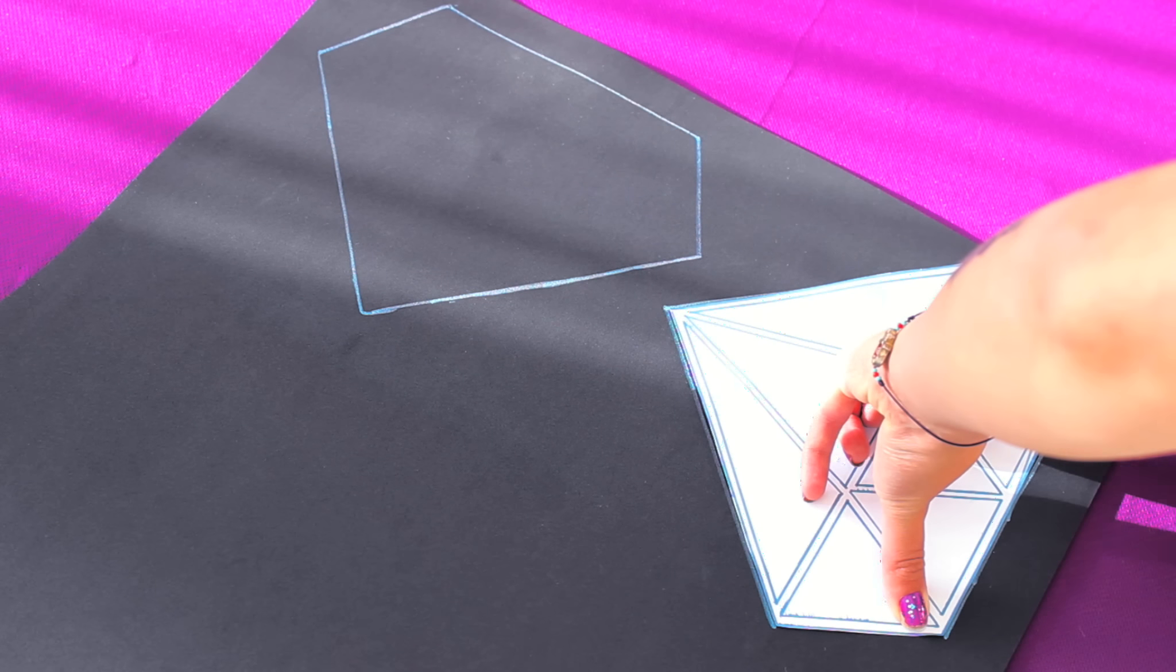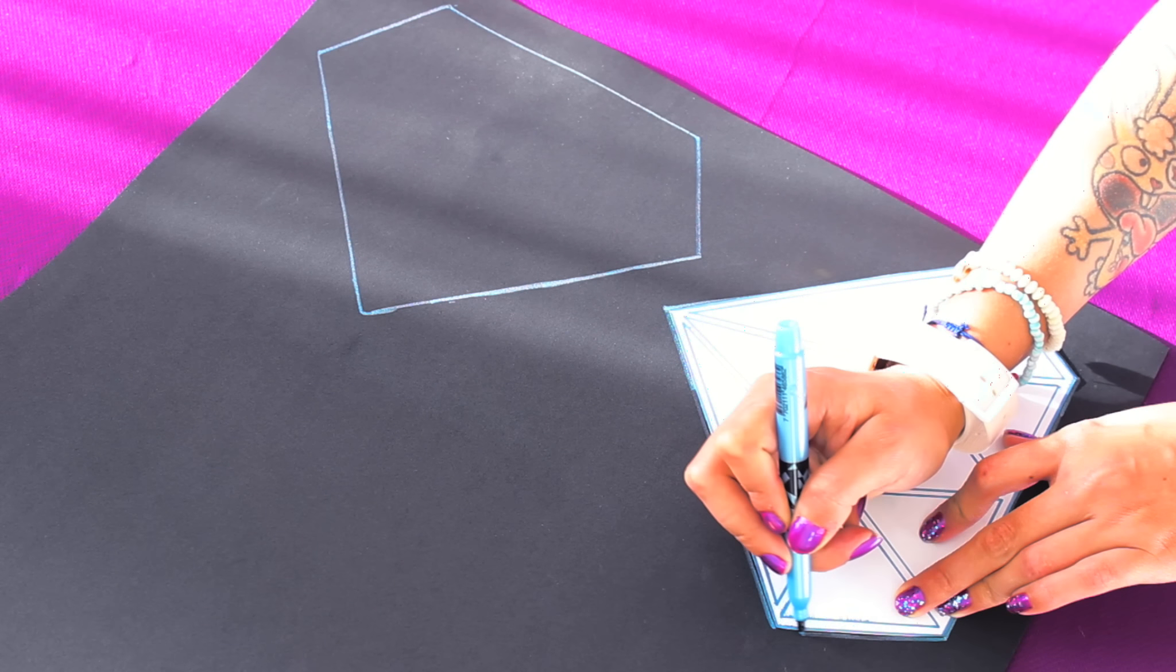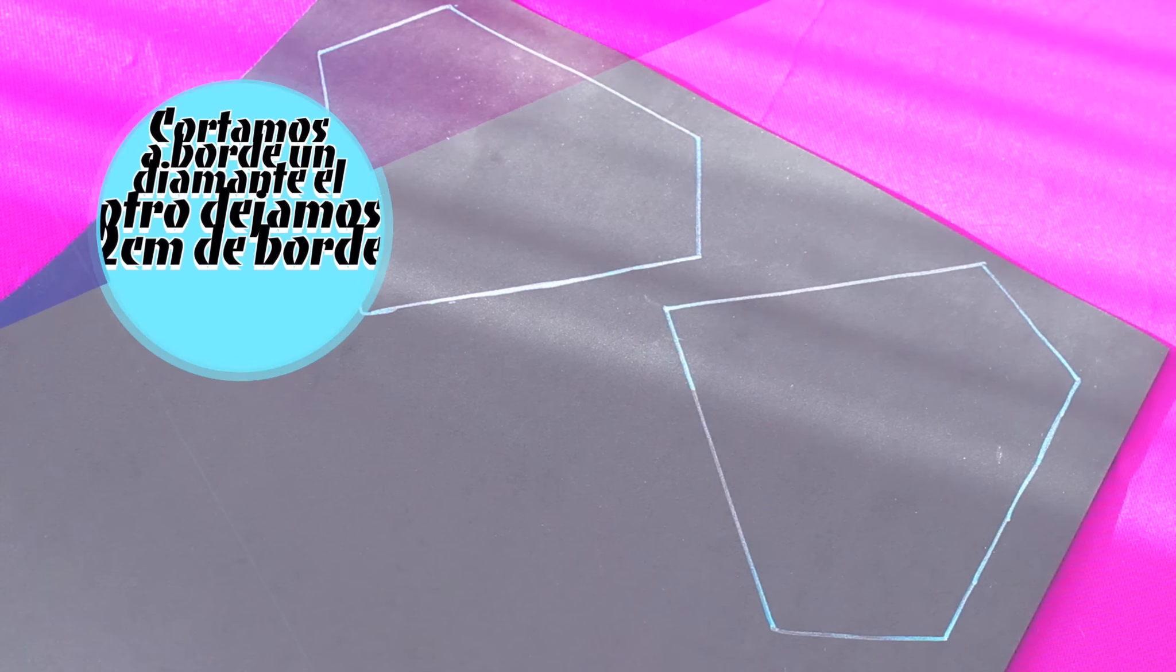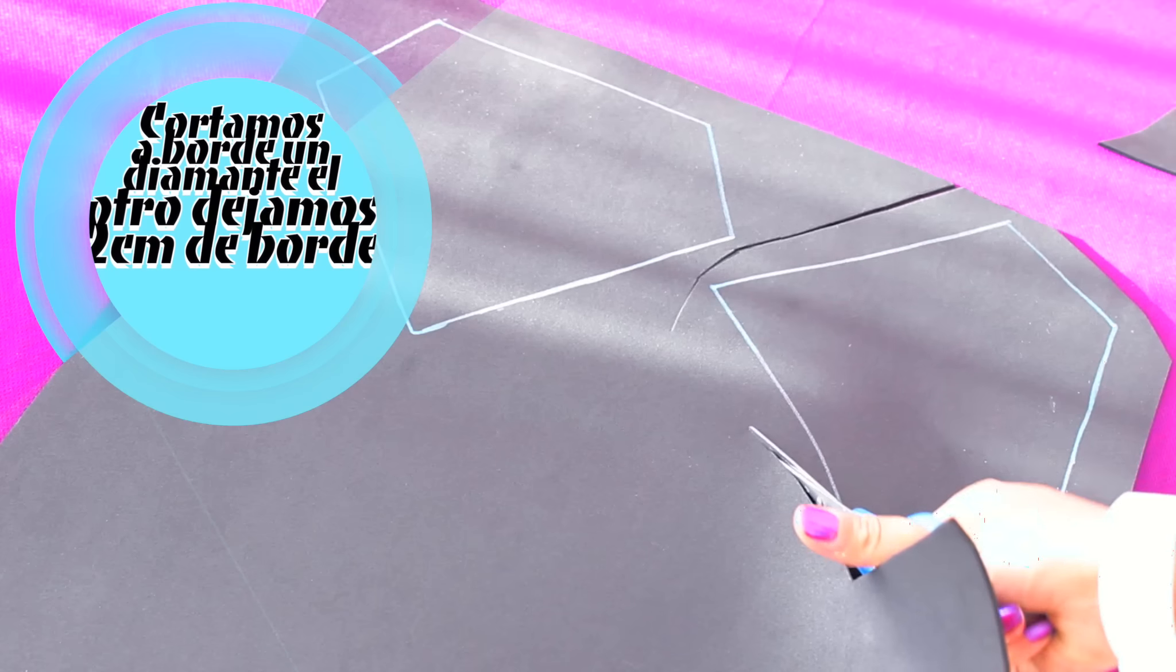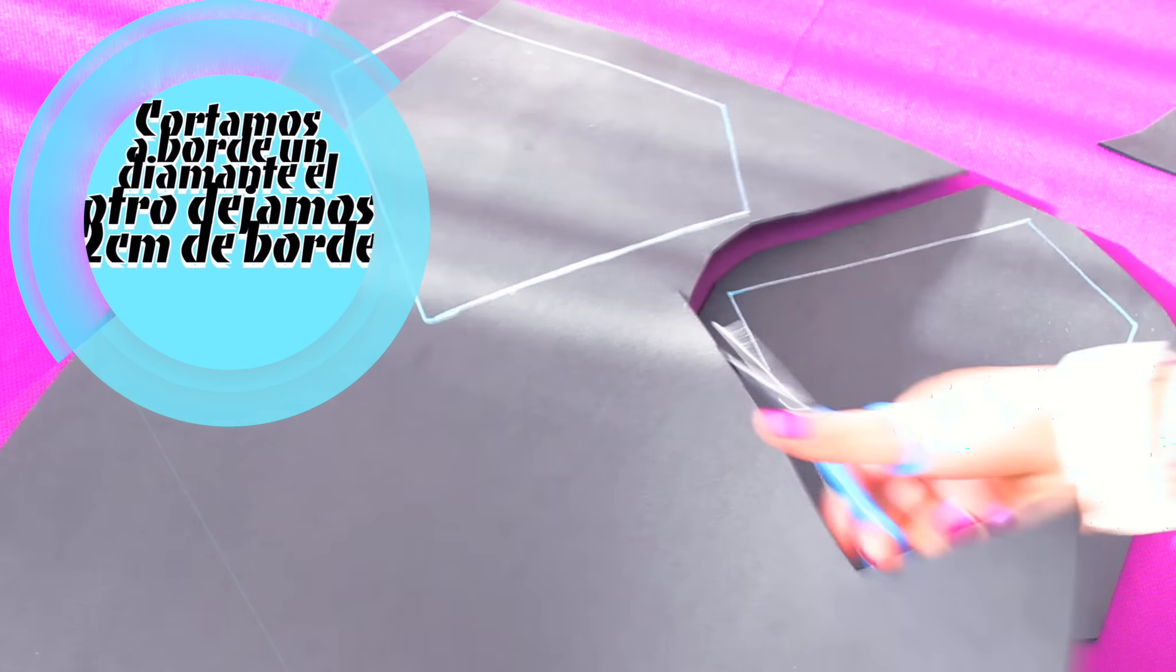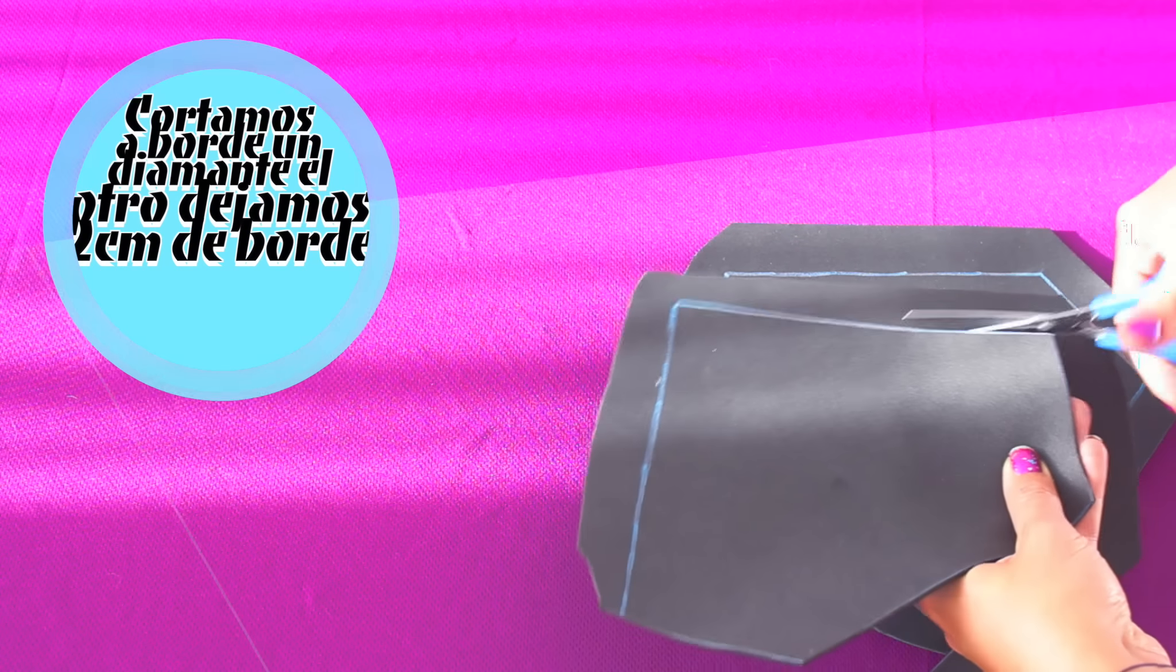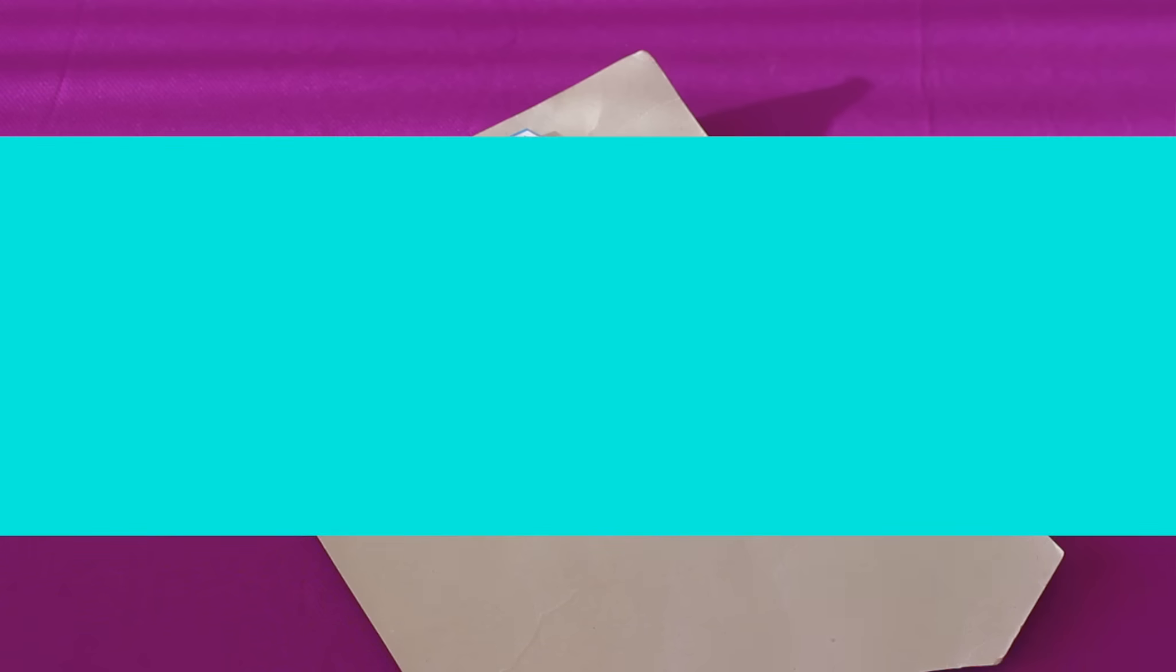El primer diamante lo vamos a cortar tal cual sobre la línea que dibujamos. Y el segundo diamante vamos a dejar aproximadamente unos 2-3 centímetros para que ahorita podamos crear unas pestañitas y podamos doblarlo y pegarlo.